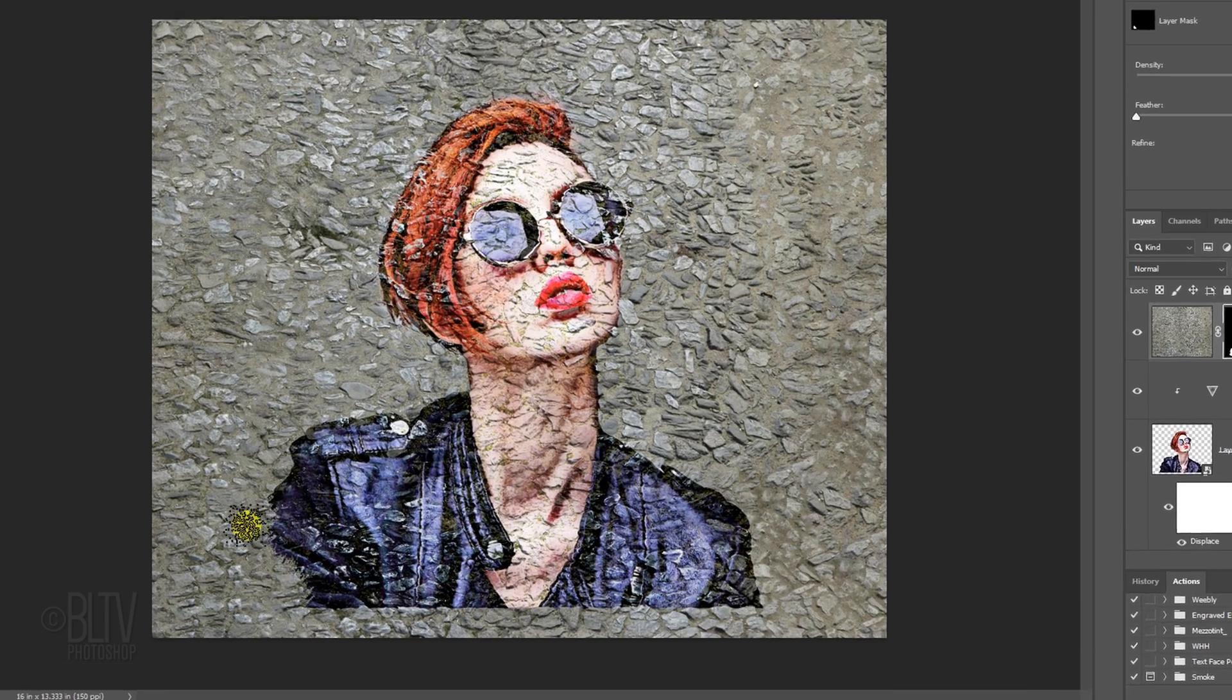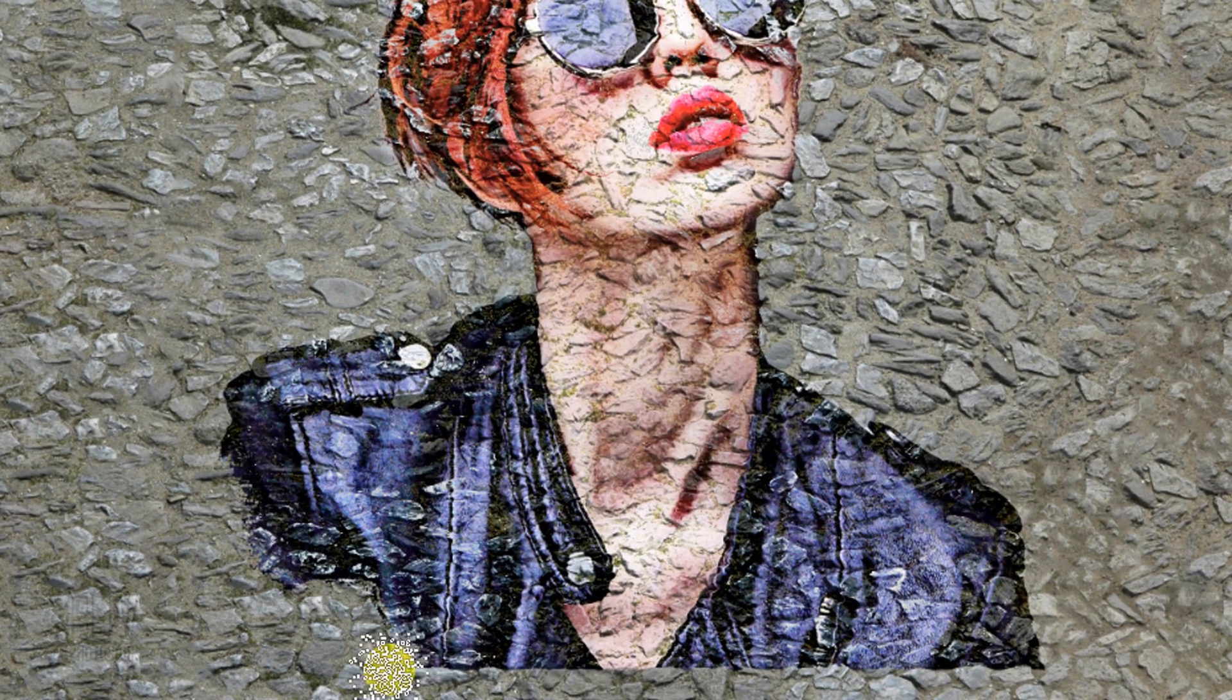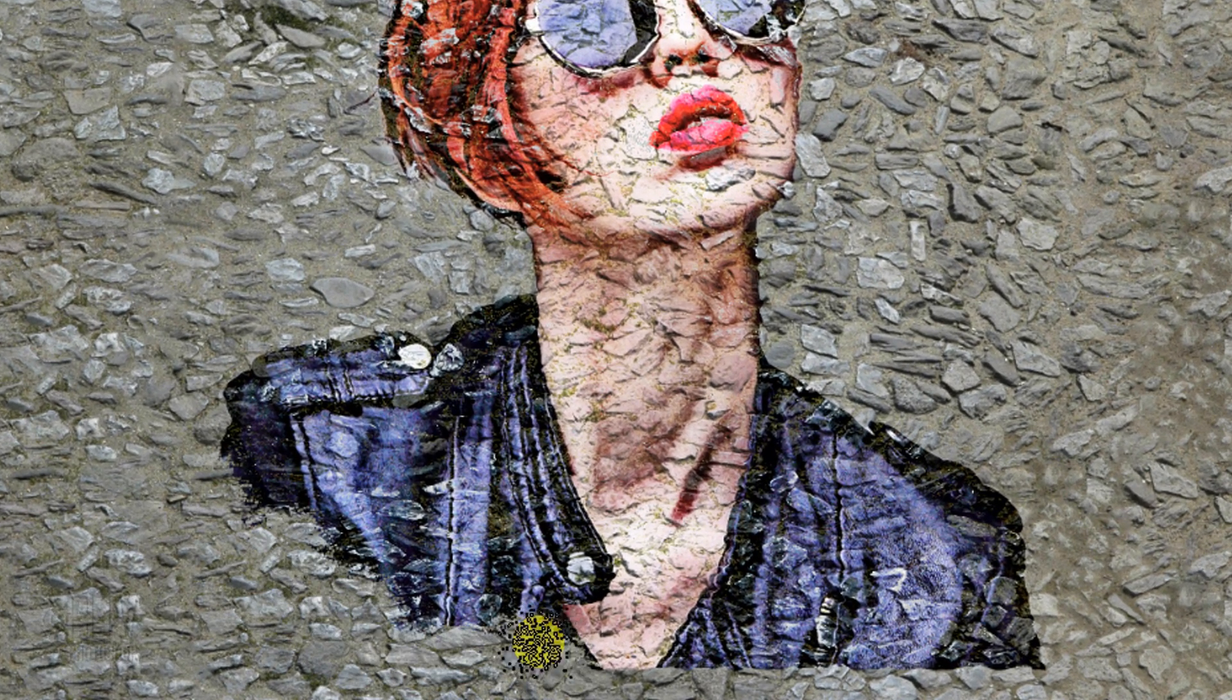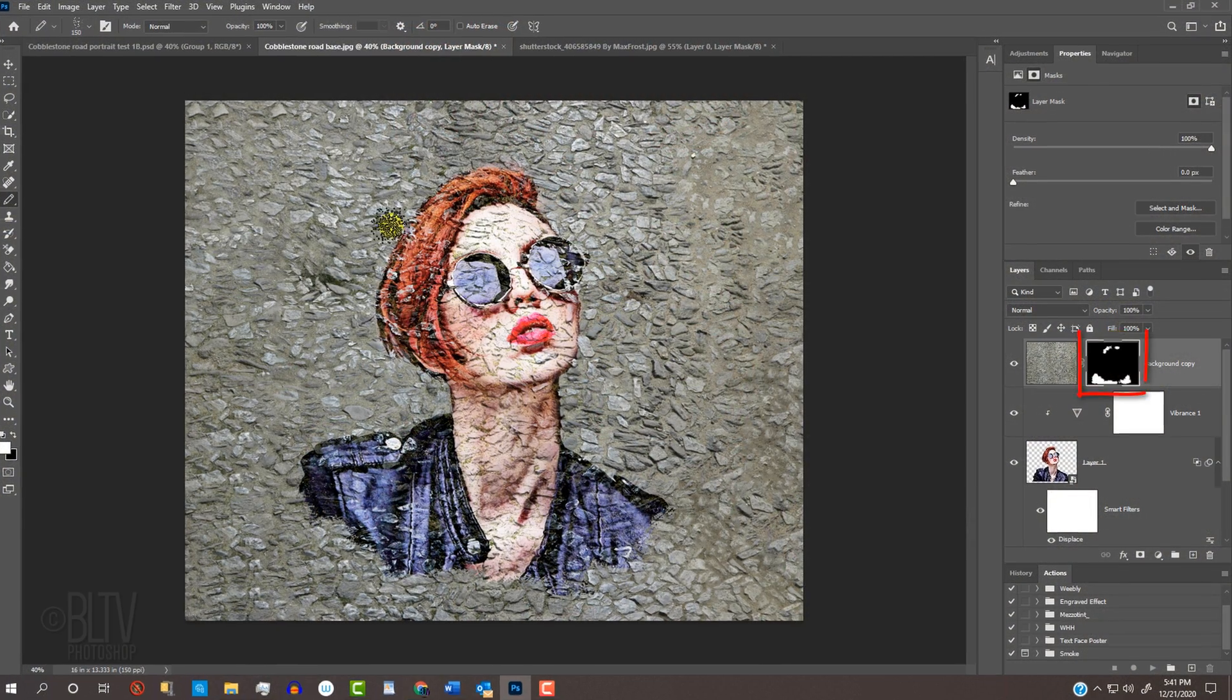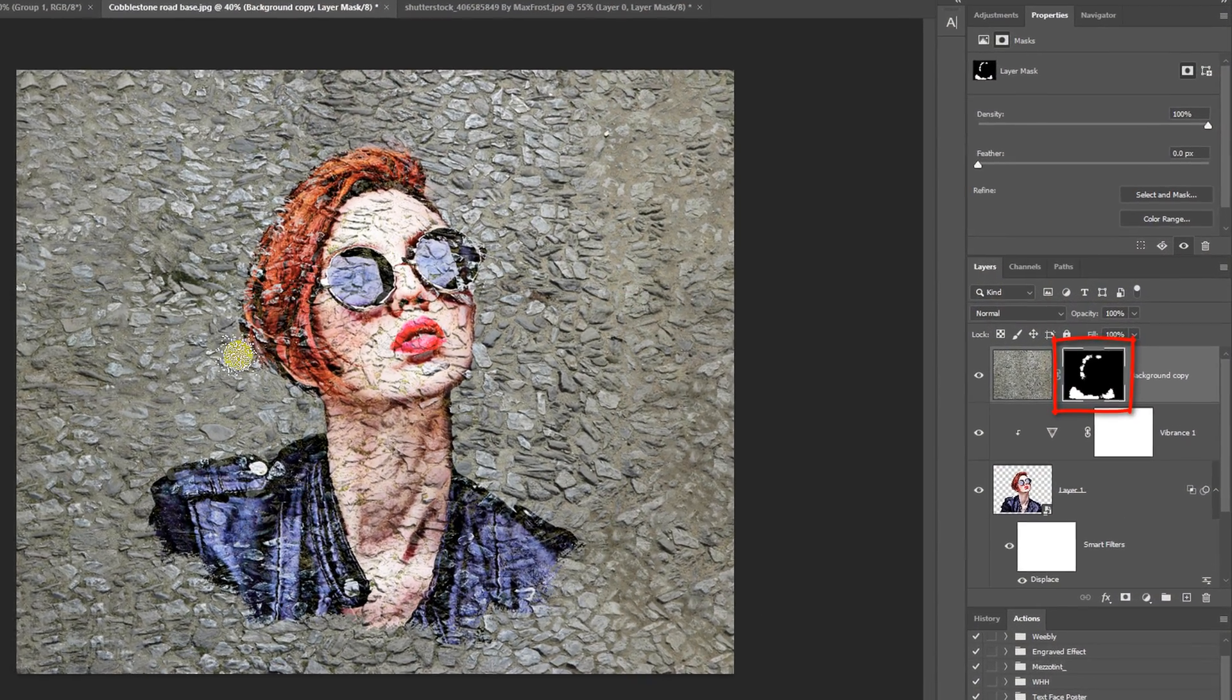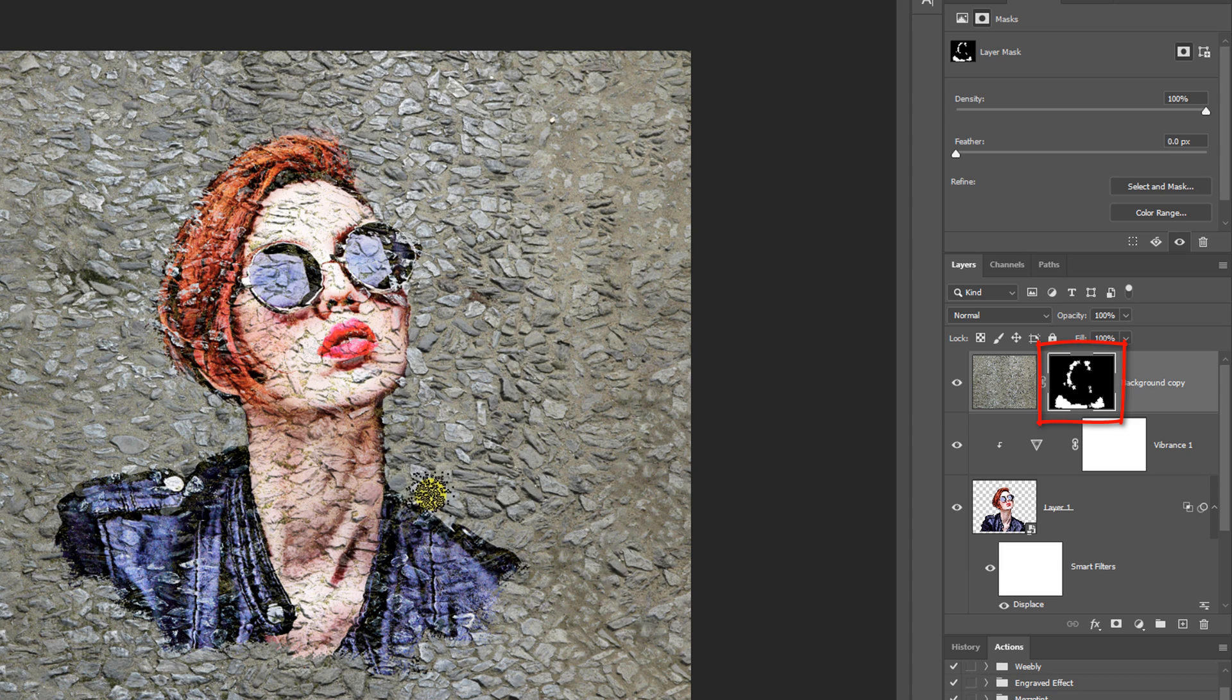Brush over areas around the perimeter of your subject to reveal back the cobblestones. Notice that when we do this, our layer mask shows our brush strokes as we brush over our image.